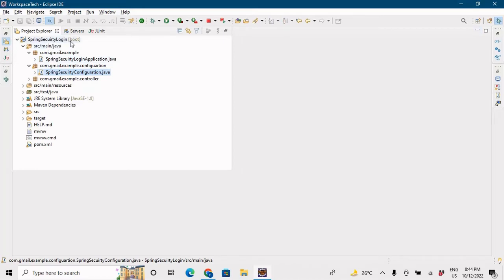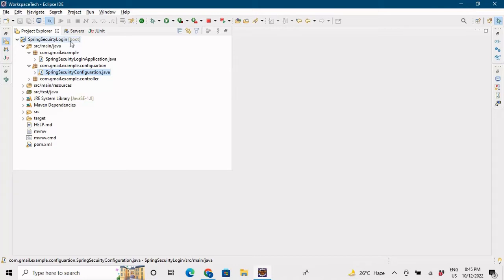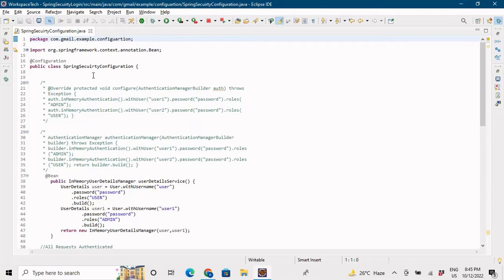I have already imported the project that we made in the previous video of Spring Security basic authentication — I'll put the link in the description. In this video I will not discuss everything in detail; we'll just see the changes in the Spring Security configuration and run the application right after making those changes.